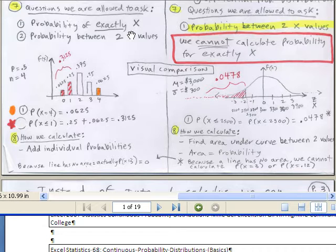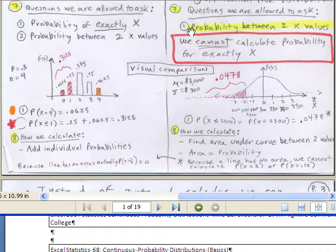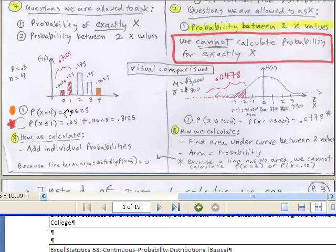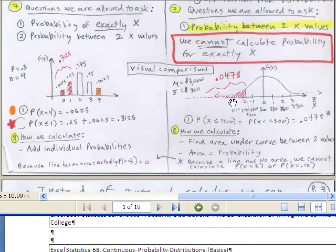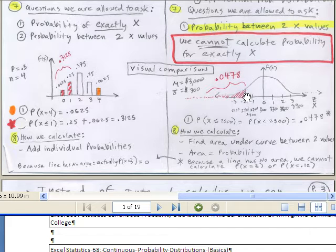When we're doing continuous, probability between two x values — that's all we can do. With discrete, we had columns separated by gaps. Over here, no more gaps, no more columns that are not touching. We're going to use area under curves. So if we're trying to find the probability of less than or equal to $2,500, we actually have to calculate the area under a curve, and we'll get a number like that for probability.